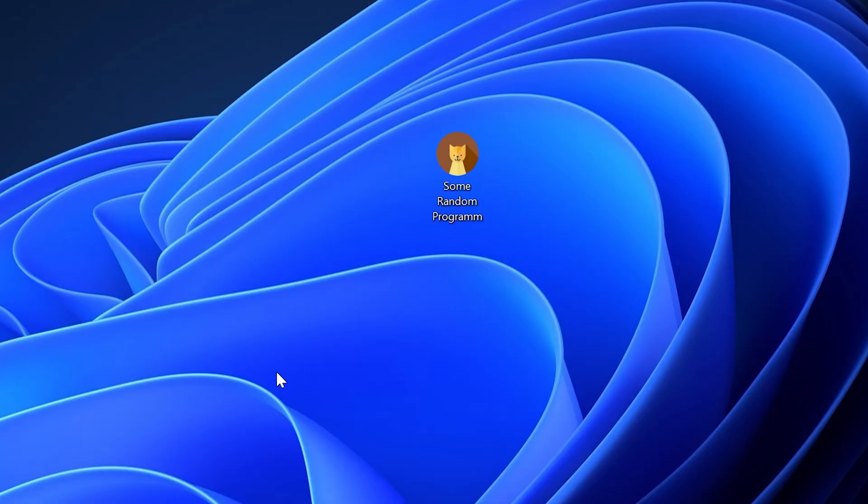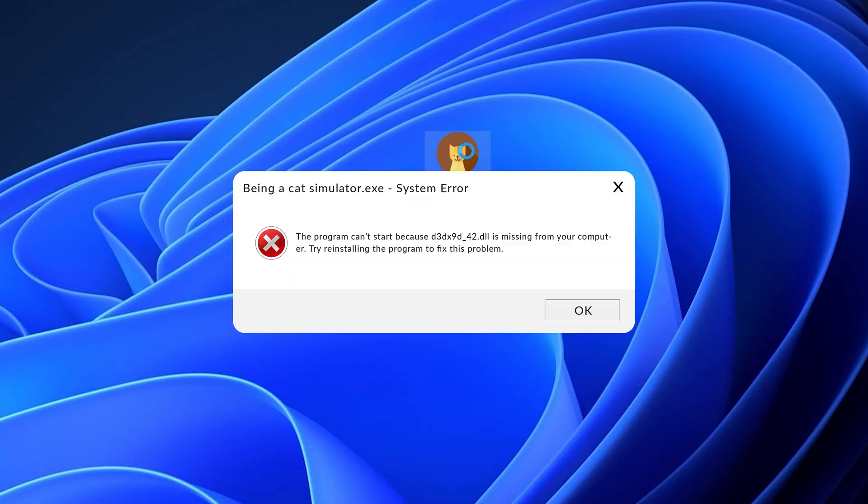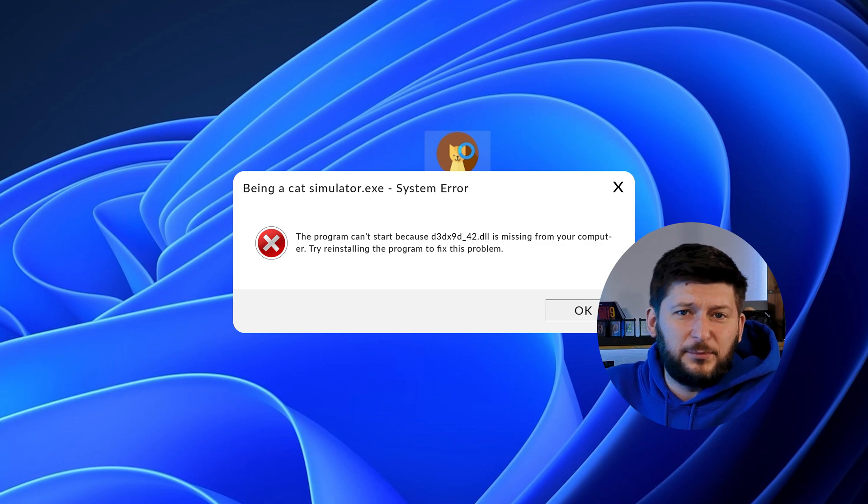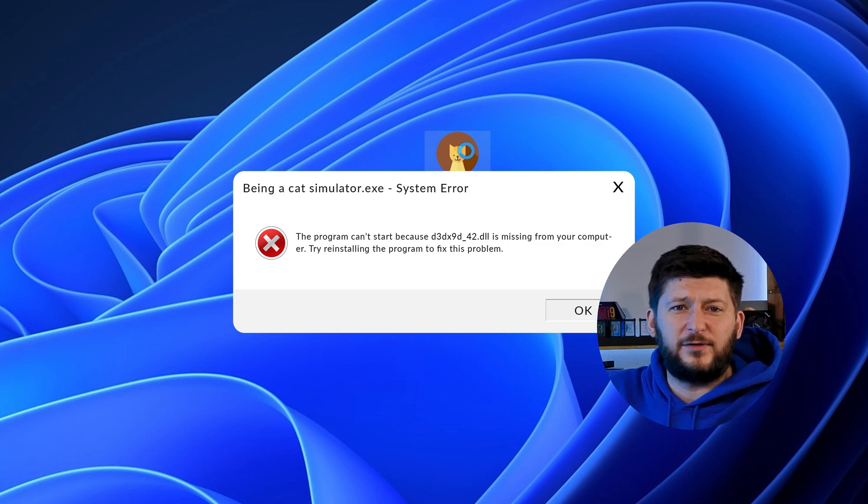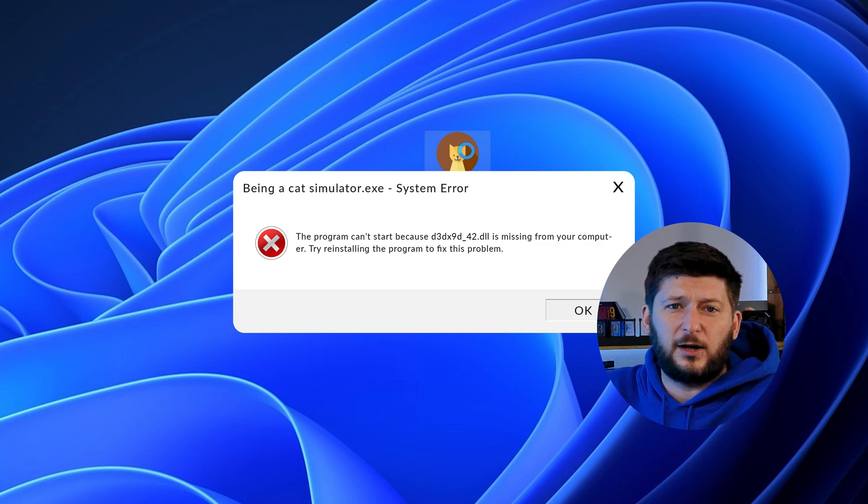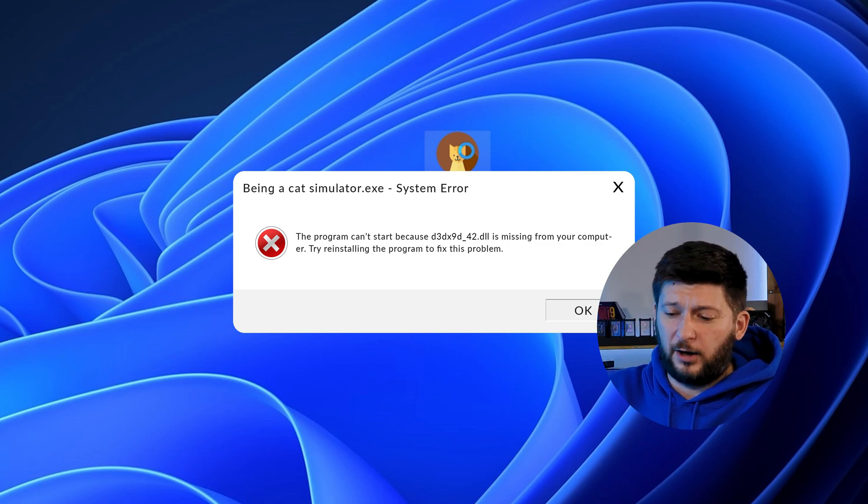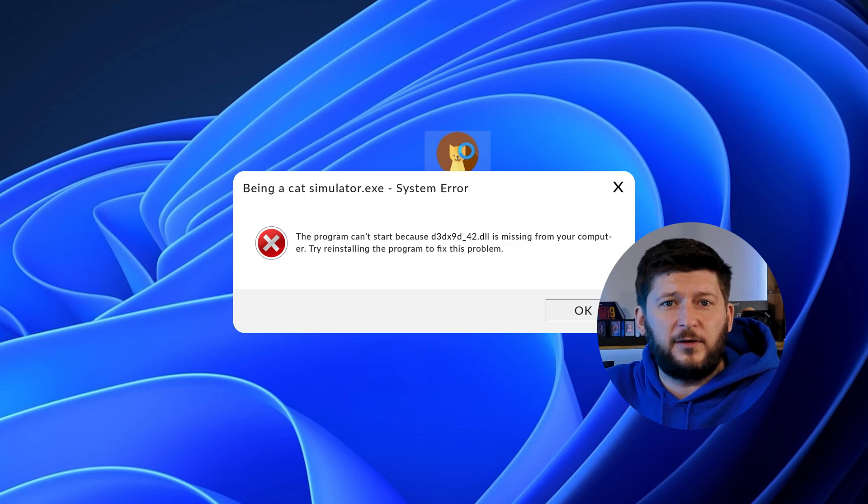Have you just tried to open up a game or program and something like this showed up? Well, that's called a missing DLL error and it sucks, because it won't let you start up your program until we provide the missing DLL file. But don't throw your PC out the window yet, because we have two ways of fixing it.